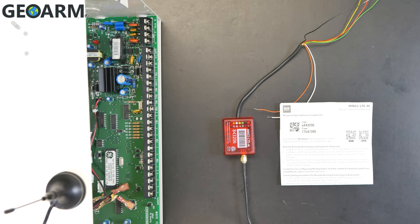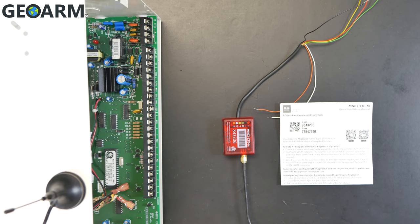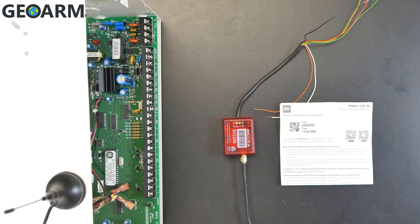Hey guys, Drew with GeoArm here again to talk to you about the M2M MN02-LTE and its connection into a GE Interlogix networks panel.